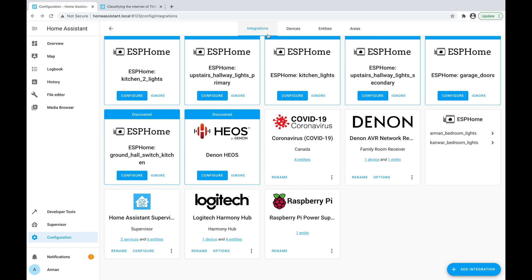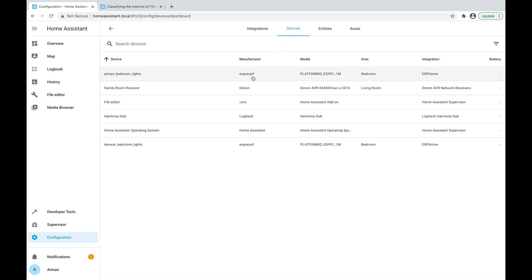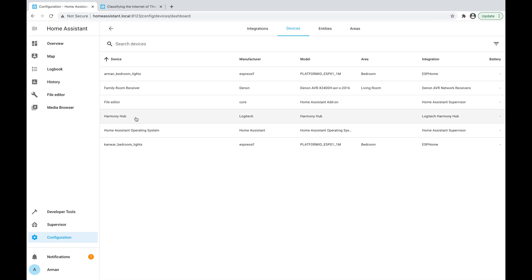At the top we also see other tabs such as Devices. If you click on Devices, this shows a list of physical devices within our integrations — for example, my bedroom lights using an ESP chip, the receiver added in the last video, the Harmony Hub, and so on. Not all integrations need devices — for example, the COVID-19 integration has no corresponding physical device, so there's no device listed here for that integration.